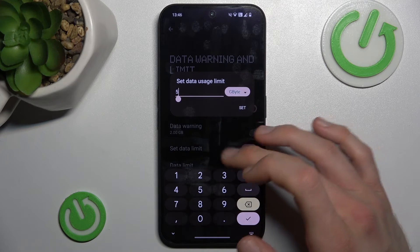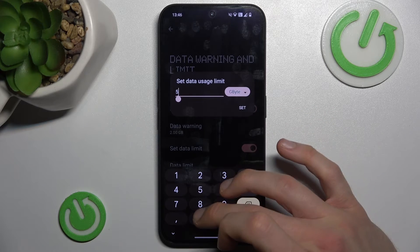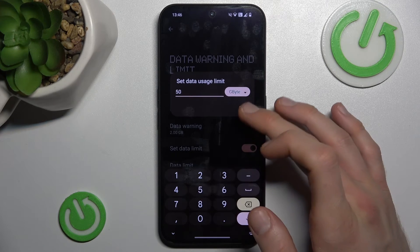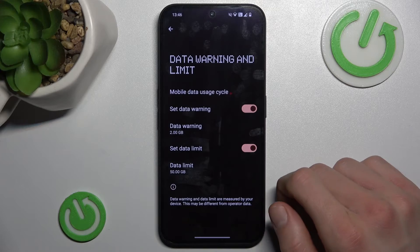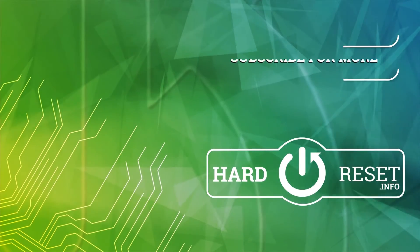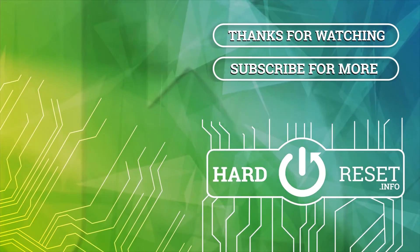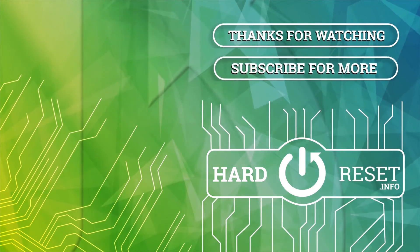And now we can customize it also, maybe 50 gigabytes. That's all, thanks for watching, bye.